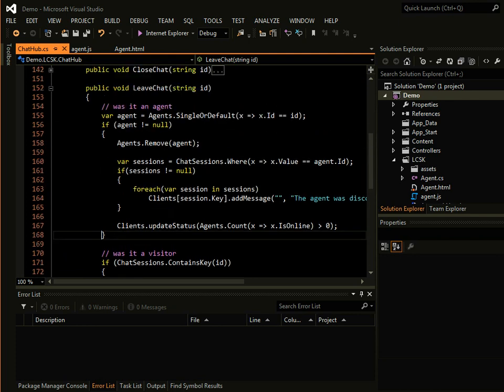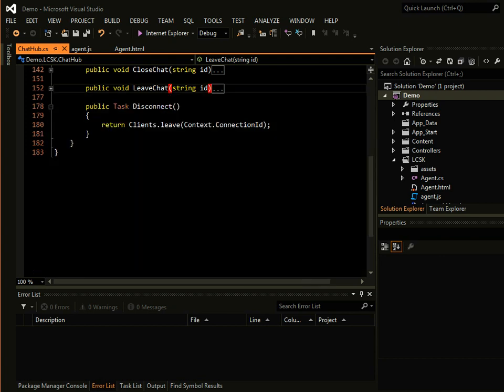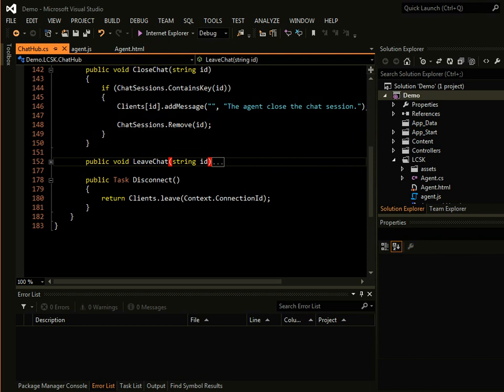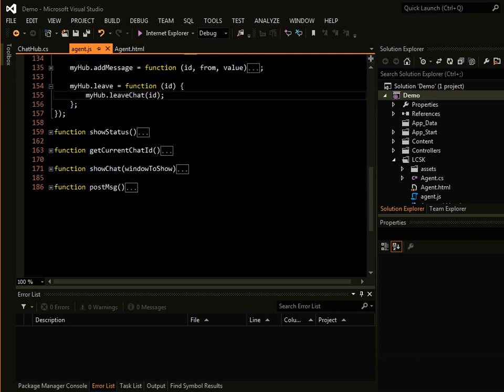If the agent on the other side closes the chat and the visitor is still connected, it will see a message. So basically, this is how the agent panel will work.